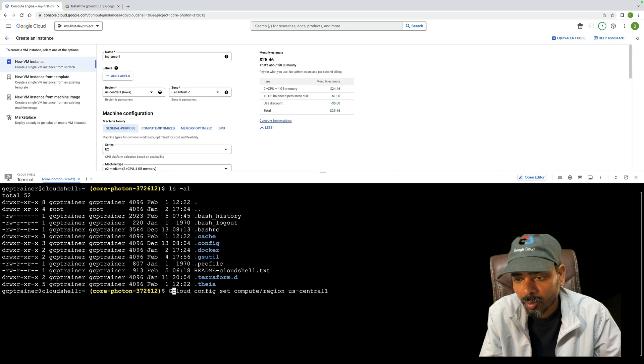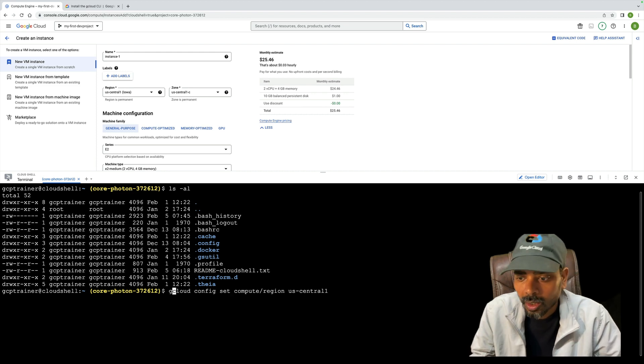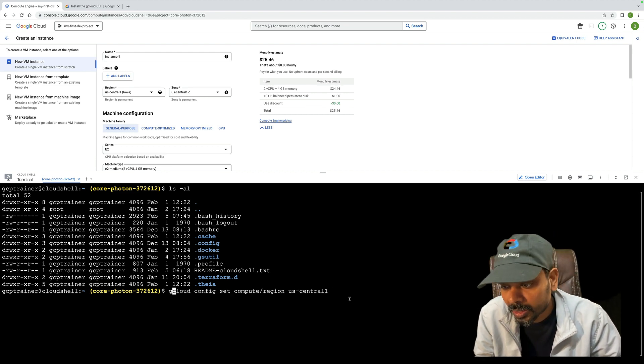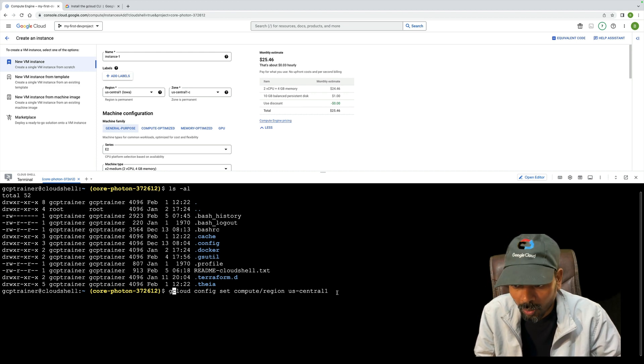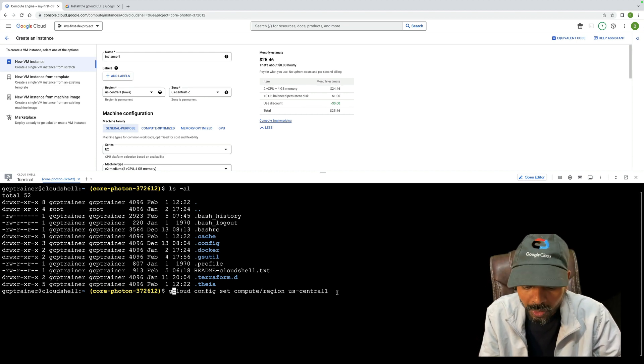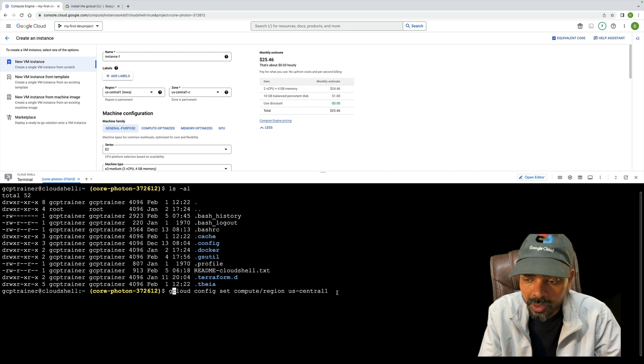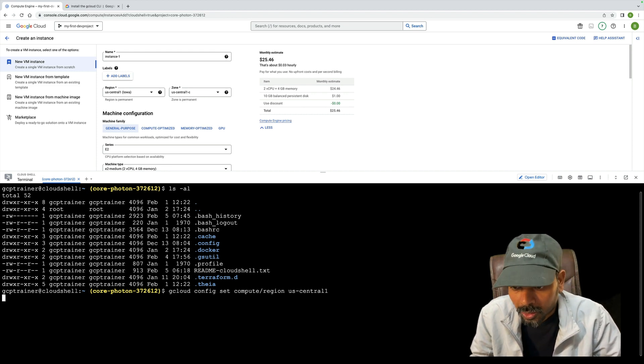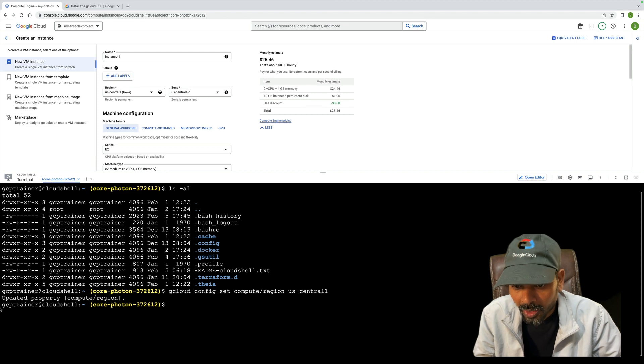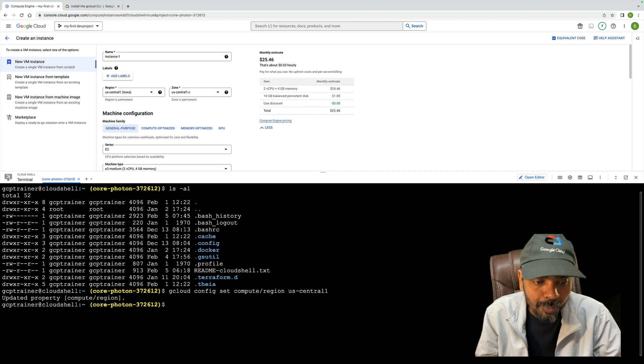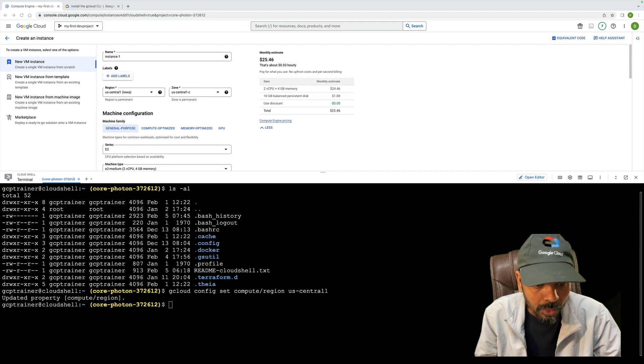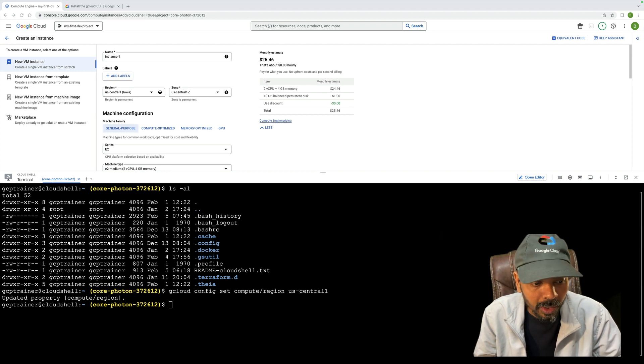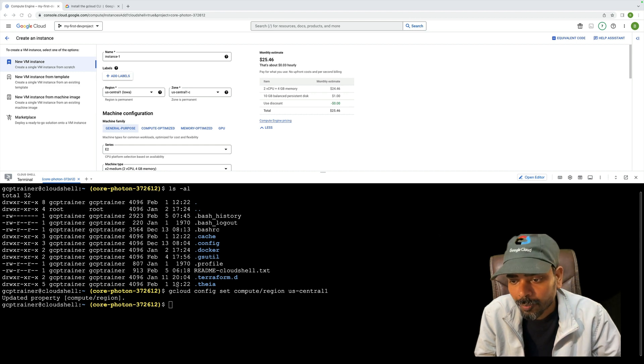This is the command: gcloud config set compute region us-central1. This is my gcloud command to set the default region where I'm going to provision my resource. Once my region is set, now I'm going to set the zone.